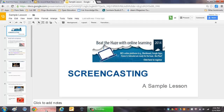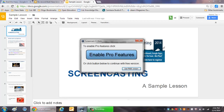We will now begin our hands-on session with a sample lesson. Once you have your lesson ready to record, click on ScreenCast-O-Matic, launch the ScreenCast-O-Matic software, and click on Use Free Version.